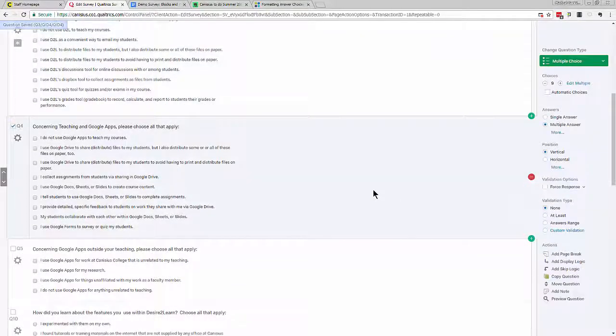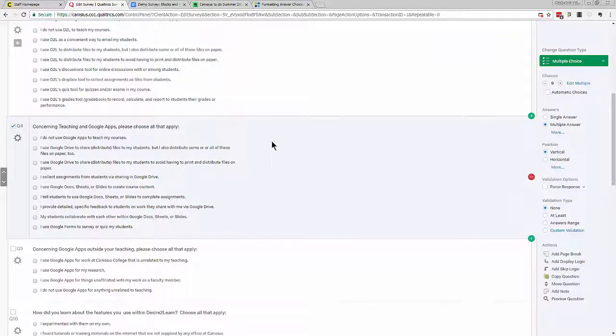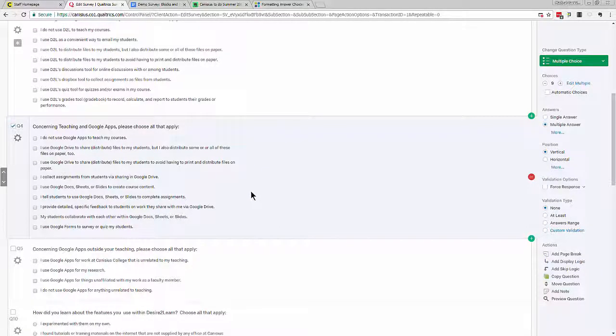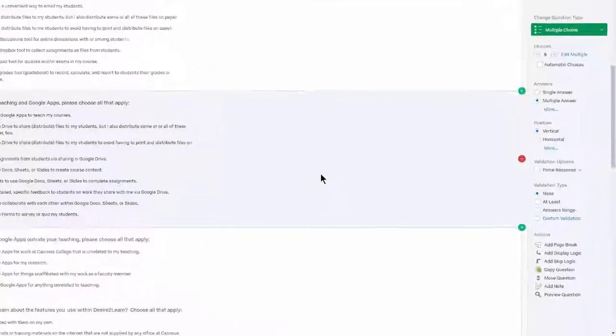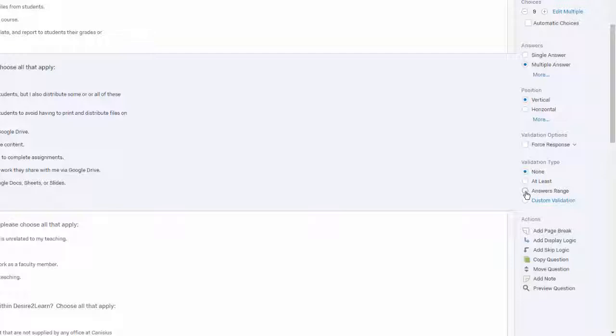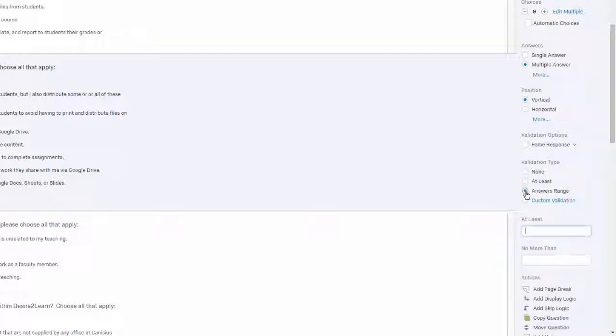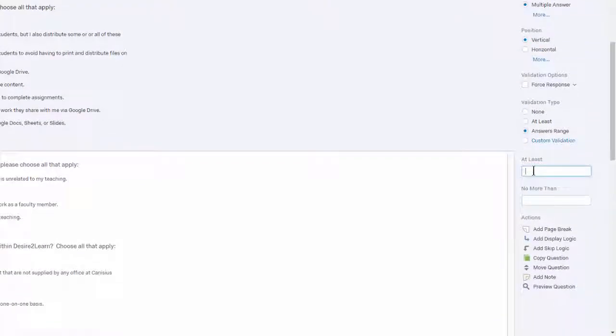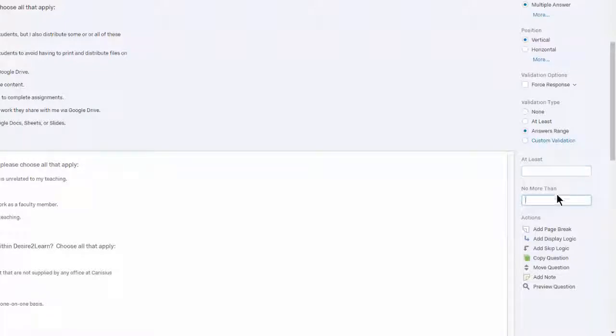In this question, I might like respondents to be able to choose up to three or perhaps four answer options, but no more than that. If that were the case, I would come under validation type here on the right, choose answers range, and enter an appropriate number under either at least or under no more than.